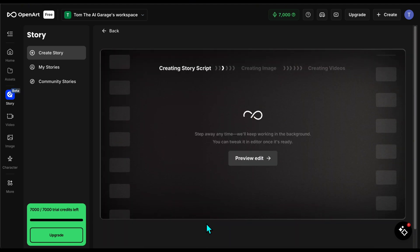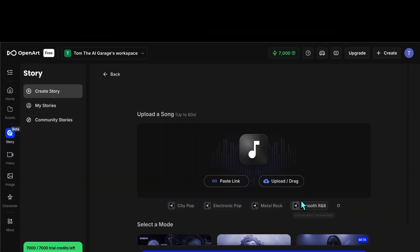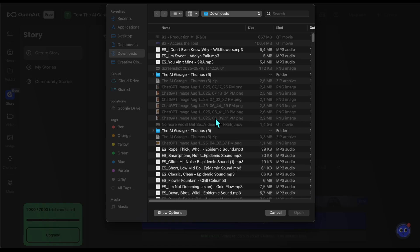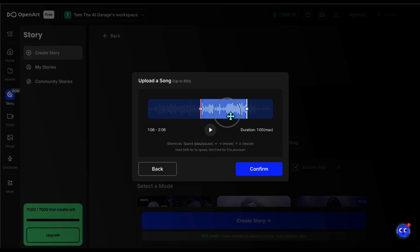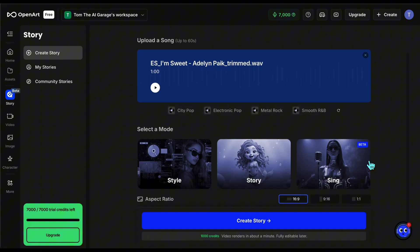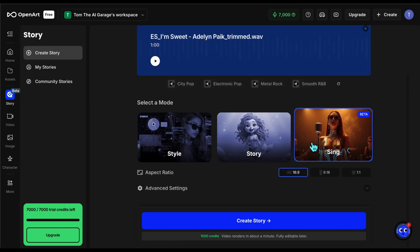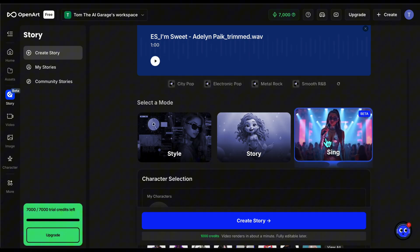Now let's try the lip sync mode. For this I thought a pop song would be more suitable, so I upload it and select a one minute section. This time I choose the sing mode below.